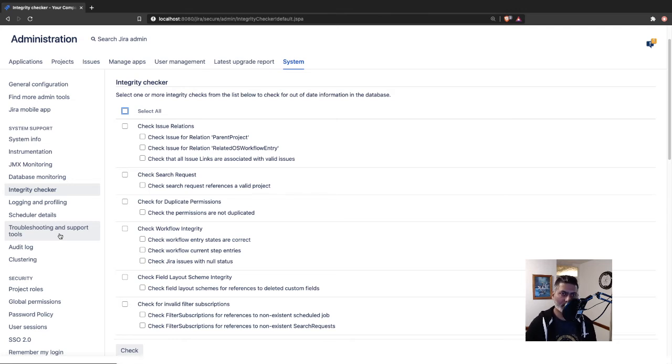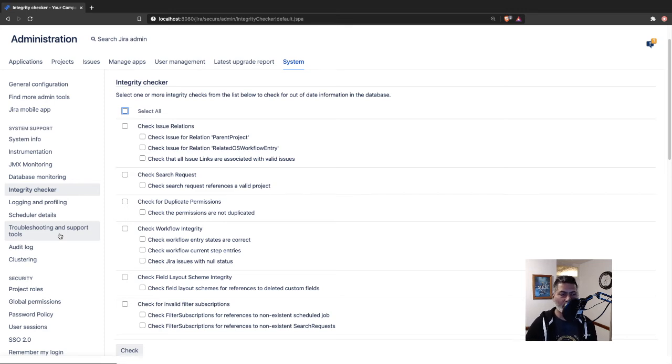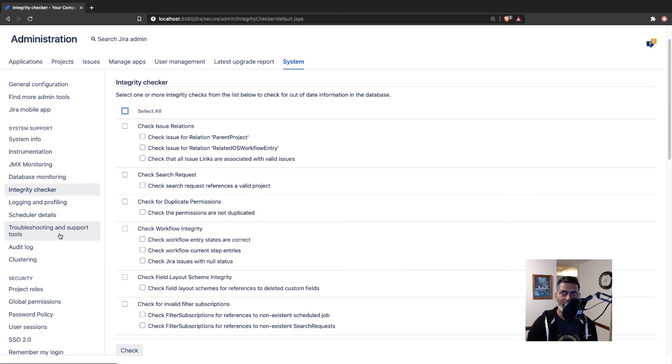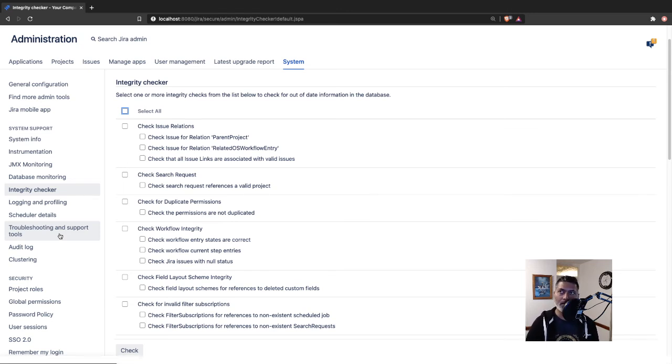Take a look at this integrity checker. Apart from integrity checker, you can of course do a lot of other things, like performing some kind of audit of your Jira instance with the help of some groovy scripts.